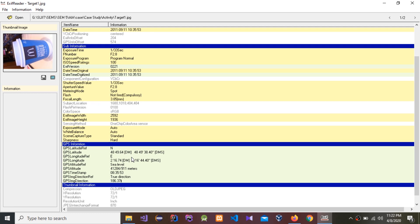The important thing is to think about plus and minus — positive or negative. A negative latitude means south of the equator, and a negative longitude means west of the prime meridian. Conversely, a positive latitude means north and a positive longitude means east.